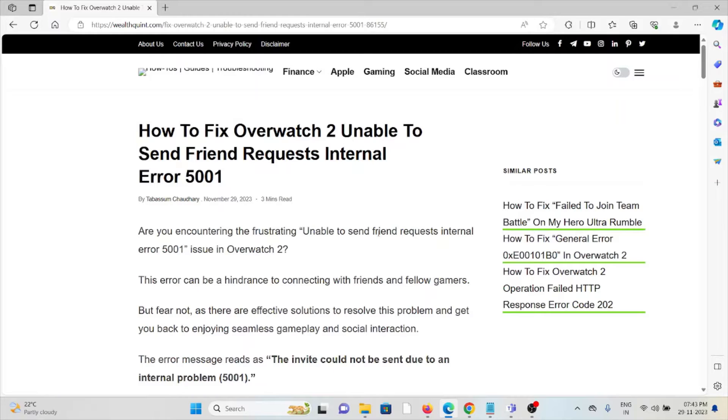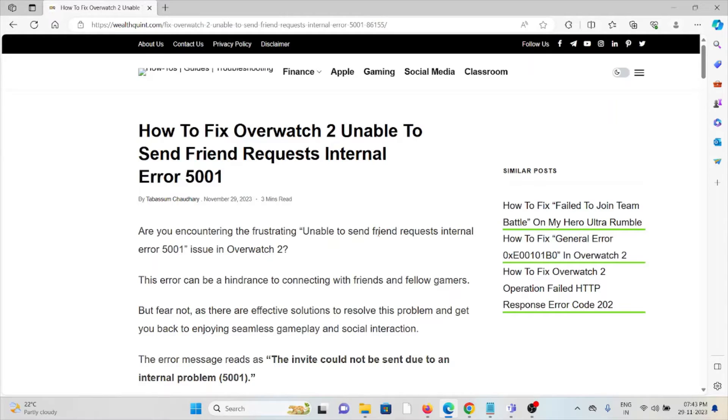Hi, let's see how to fix Overwatch 2 unable to send friend requests internal error 5001. Are you encountering the frustrating unable to send friend request internal error 5001 issue in Overwatch 2?